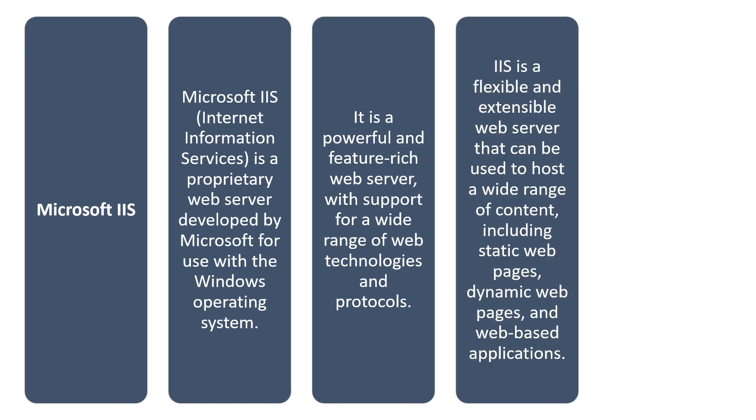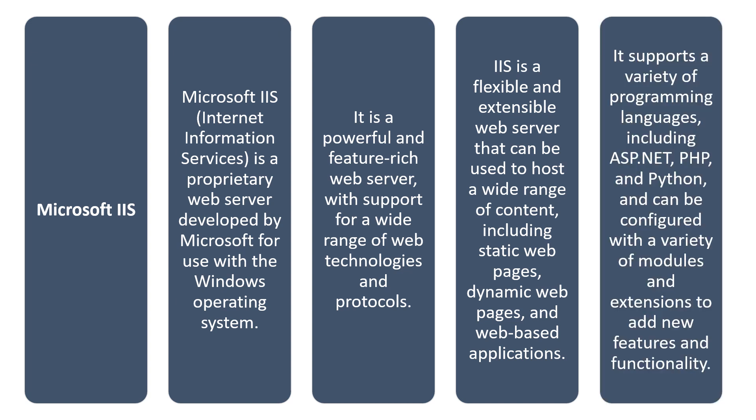IIS is a flexible and extensible web server that is used to host a wide range of content including static web pages, dynamic web pages, and web-based applications. It supports a variety of programming languages including ASP.net, PHP, and Python and can be configured with a variety of modules and extensions to add new features and functionality.